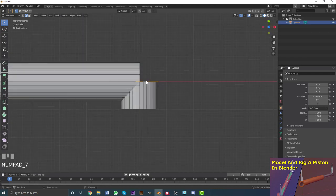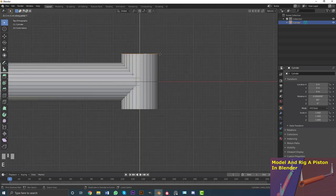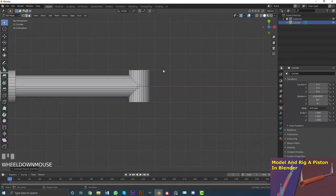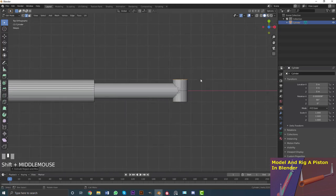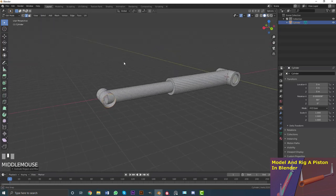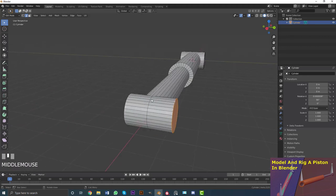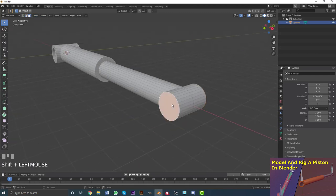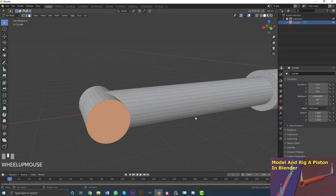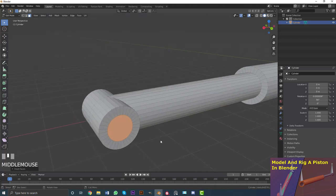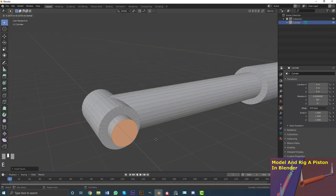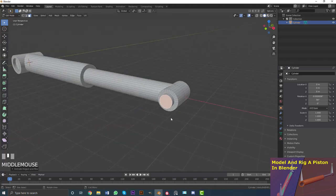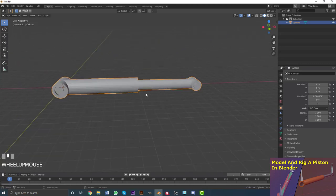With the edge still selected, go Shift+D, R90, Enter to duplicate and rotate. Then EY to extrude it sideways. In top orthographic view, go GY to move it until it lines up with the edge, then hit F to fill in that face. Do the same on the other side — select, EY with Control to snap, hit F to fill. Then with Individual Origins set and both faces selected, hit I to inset and E to extrude. Tab out of edit mode — we now have the piston modeled.